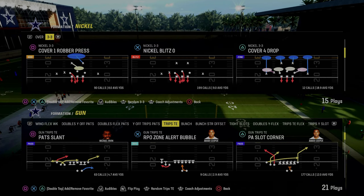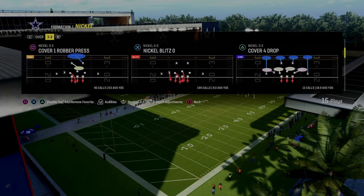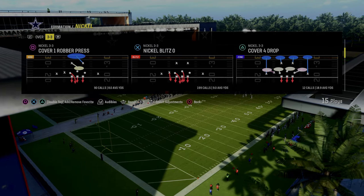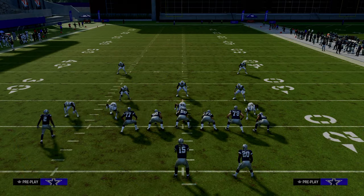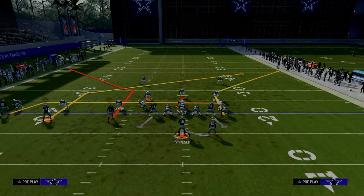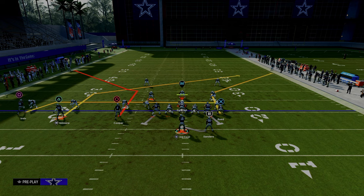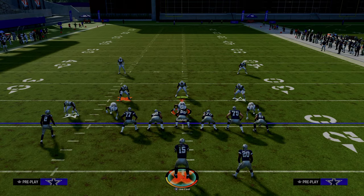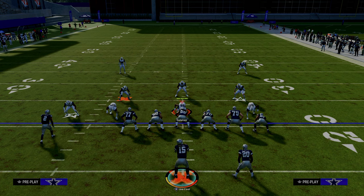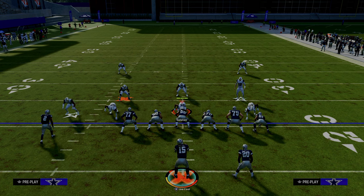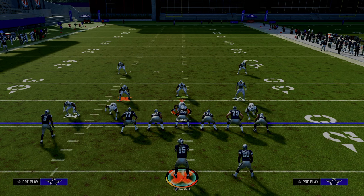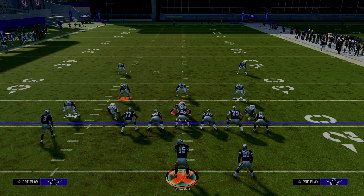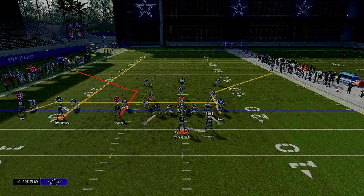If you want to get my entire trip side end offensive ebook, make sure you join the Patreon — link's down in the description below. For just $10, it will help you become a better Madden player. You get access to all of our offensive and defensive ebooks, and everything we do to become a better Madden player every single year is given to our Patreon members.